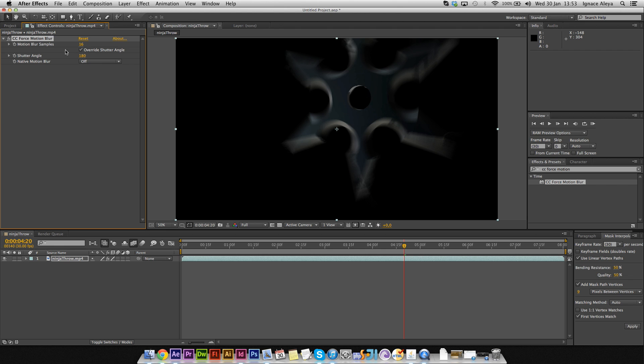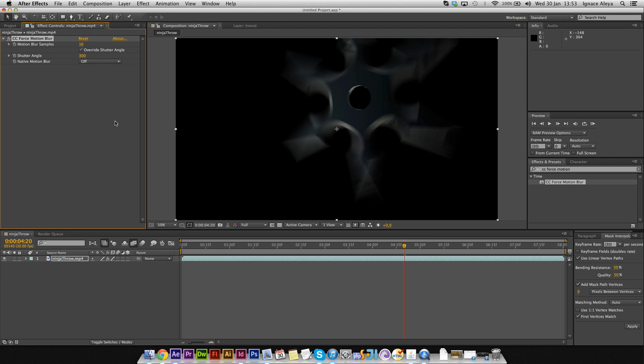I'm also going to change the shutter angle to 300 because my ninja star is supposed to go fast. The faster an object is going, the more I should increase the shutter angle. As you can see right now, it's looking pretty good. Maybe 300 is a little bit too much.